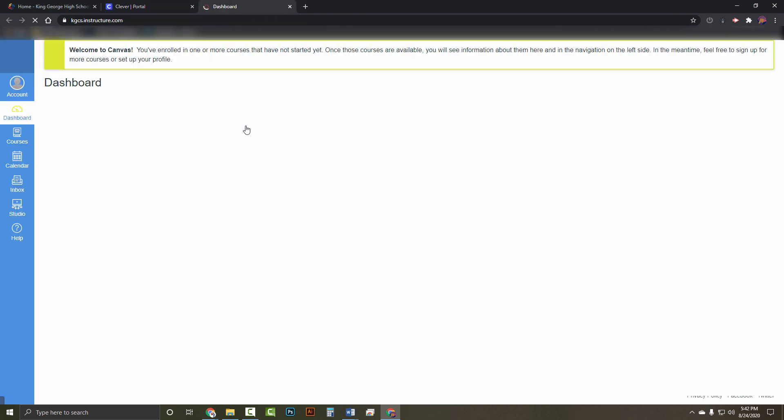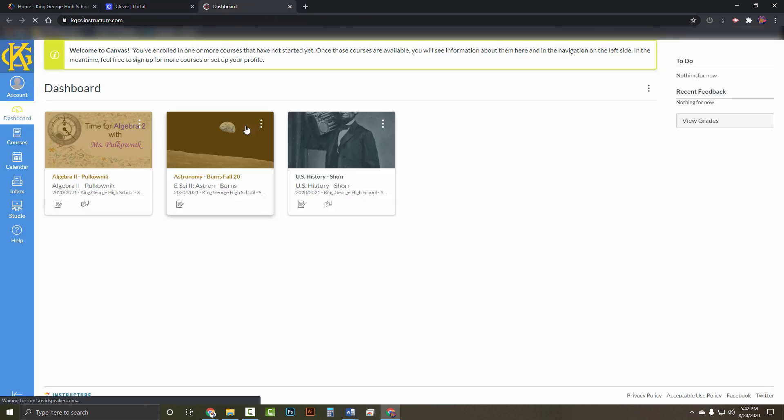When you log into Canvas for the first time, don't freak out if there isn't any content or if you can't access modules or sections within Canvas. Many of them won't be open until this week after August 25th and between the 31st. As you can see, three of the four blocks have been published for this student.